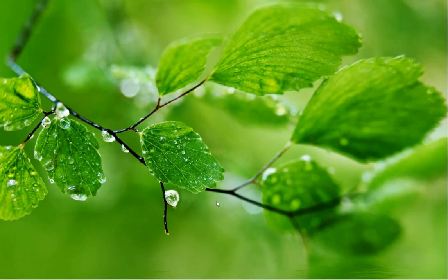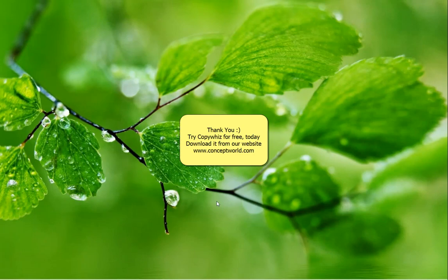Thank you! Download CopyWiz for free today from our website conceptworld.com